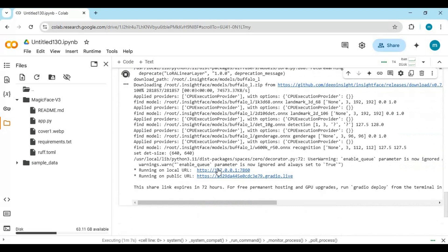When you see the local URL, click on the Gradio URL to launch Magic Face in your web browser.